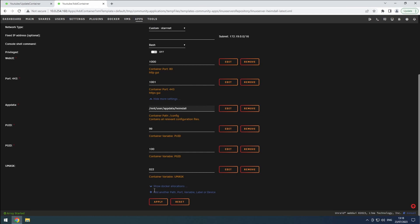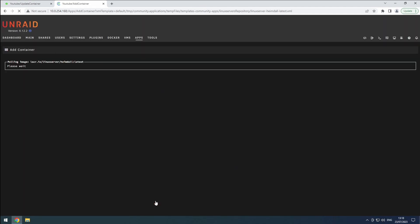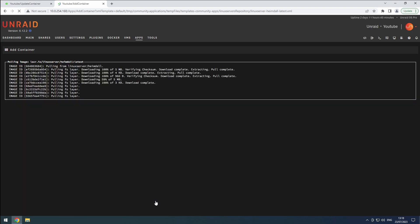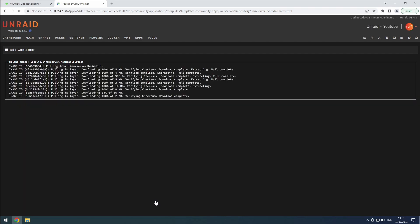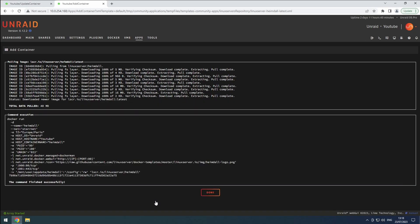Once you've made the necessary adjustments, click the Apply button to save the settings. Congratulations — you now have a fully functioning Heimdall setup, ready to help you keep track of all your tools and applications with ease. The last action is to enable auto start.